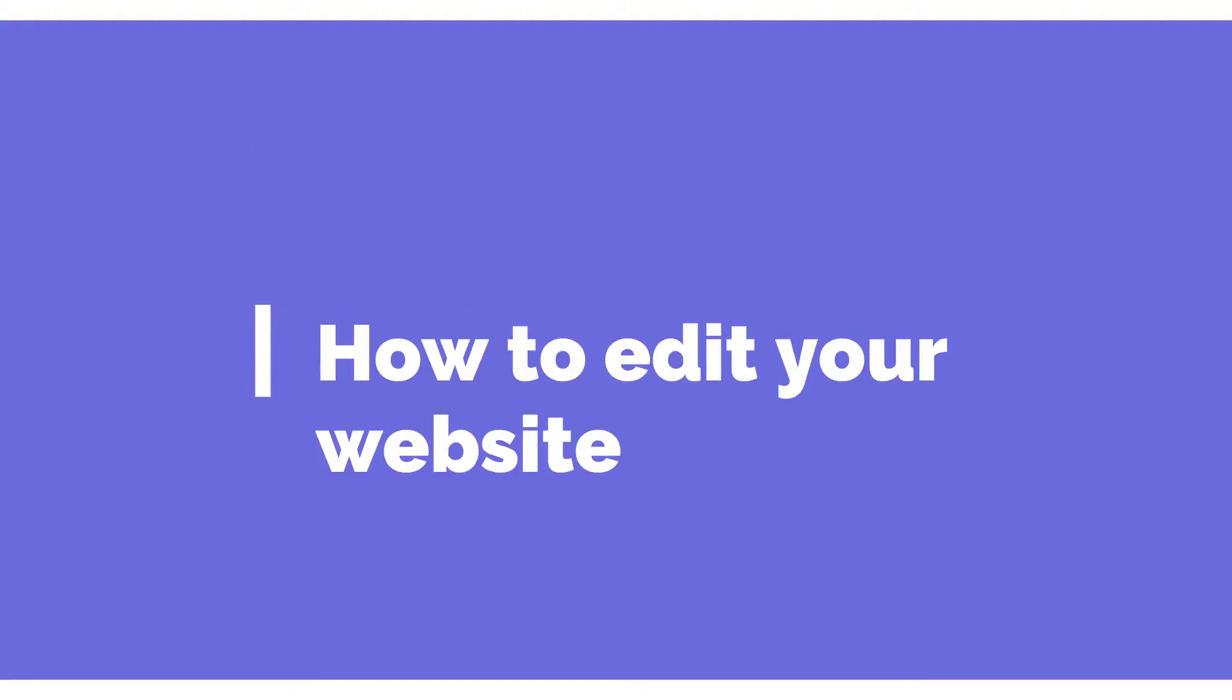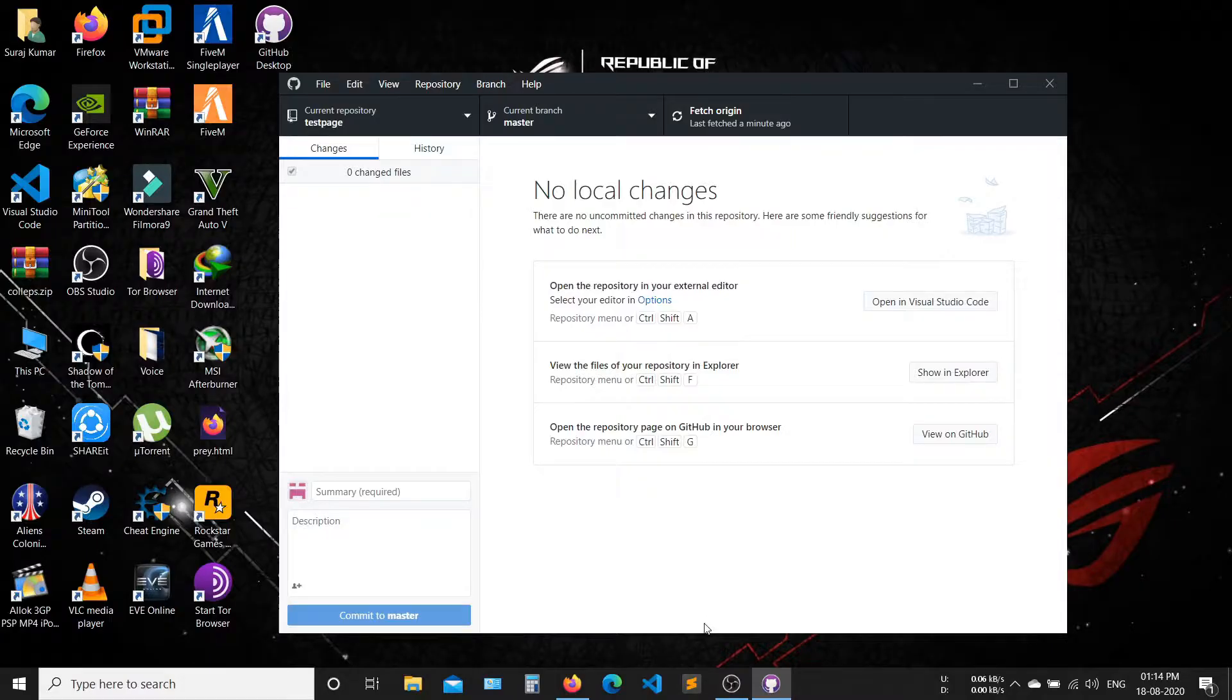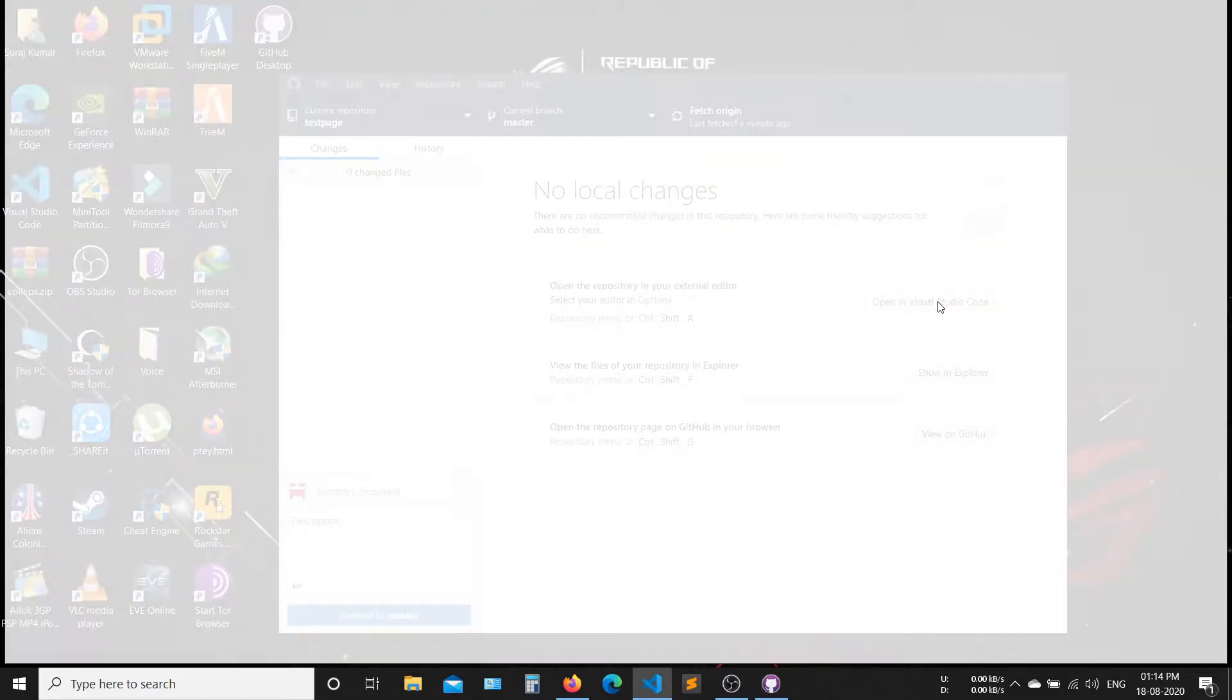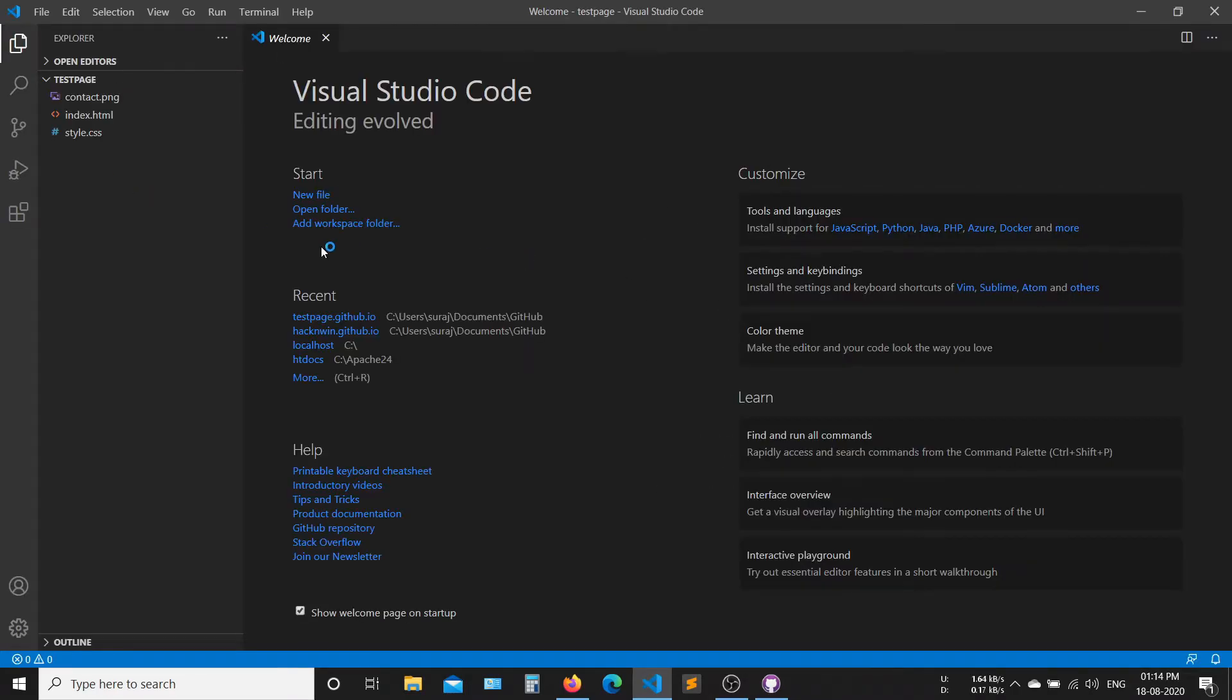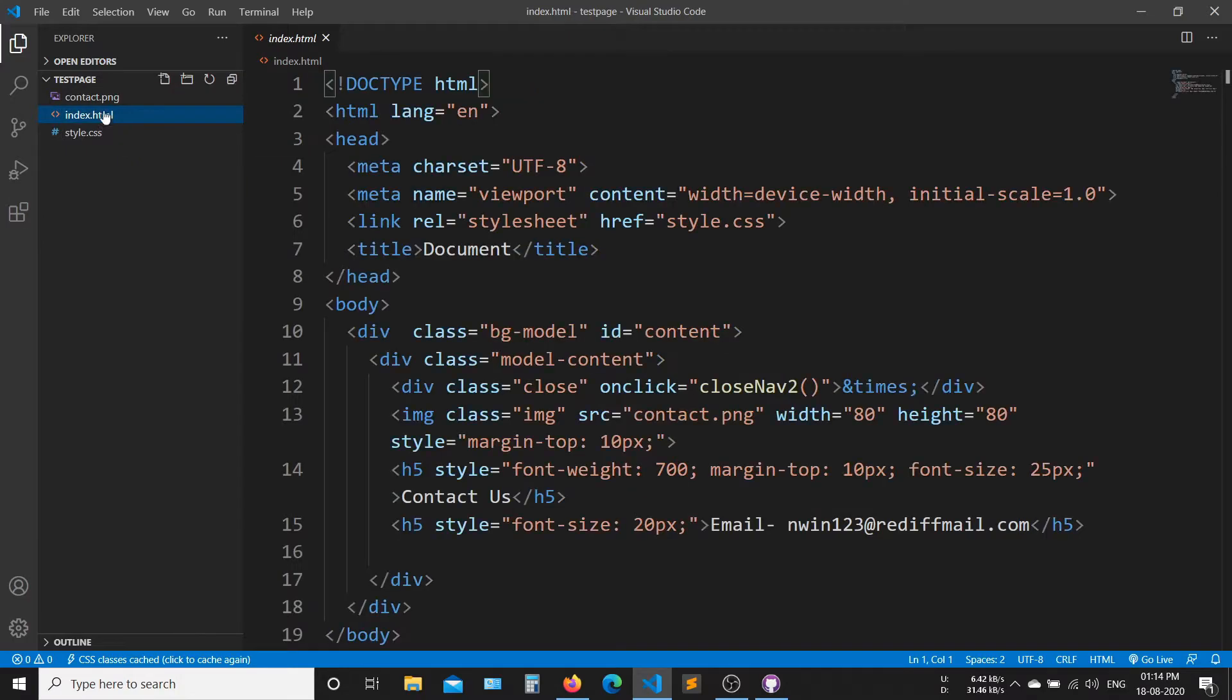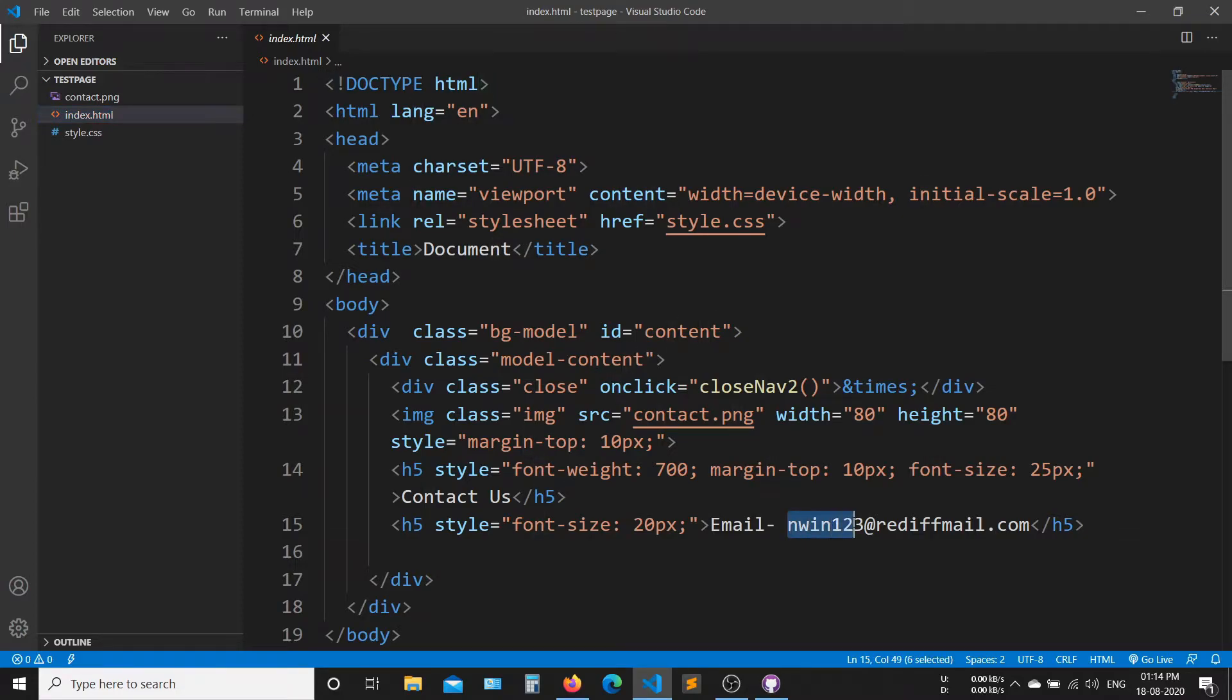Now how to make changes on your website. Open your text editor in GitHub desktop. Now select your HTML page and make some changes. After making changes, save the file.